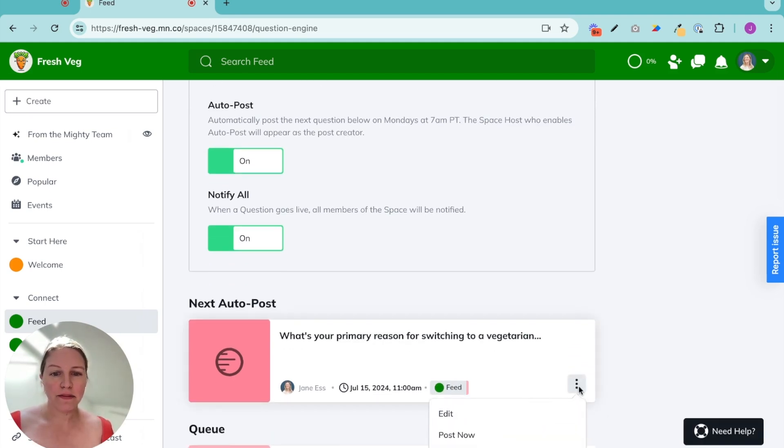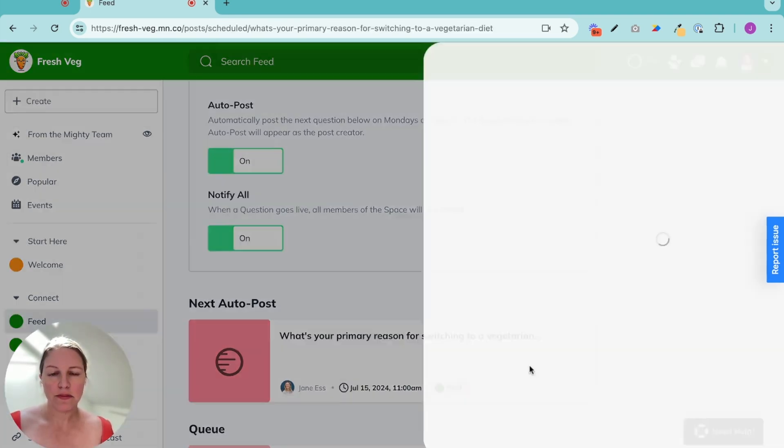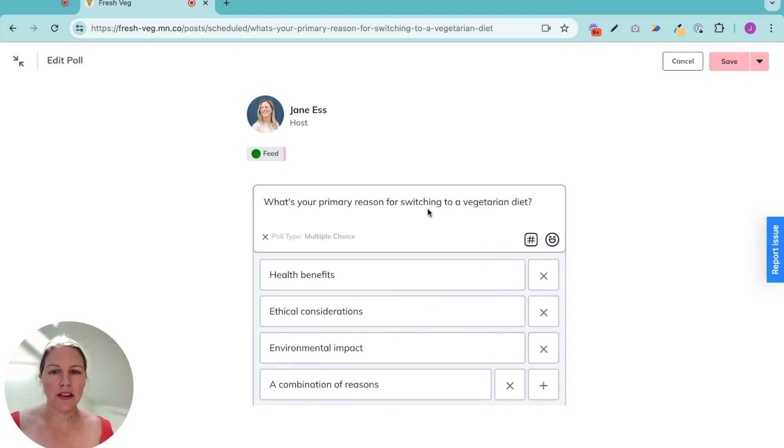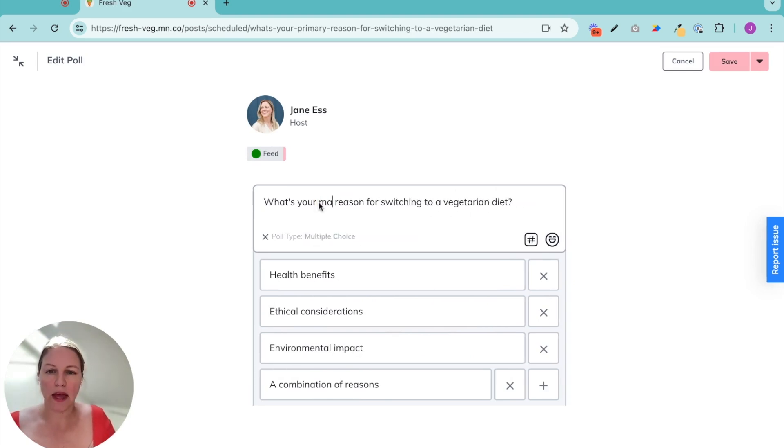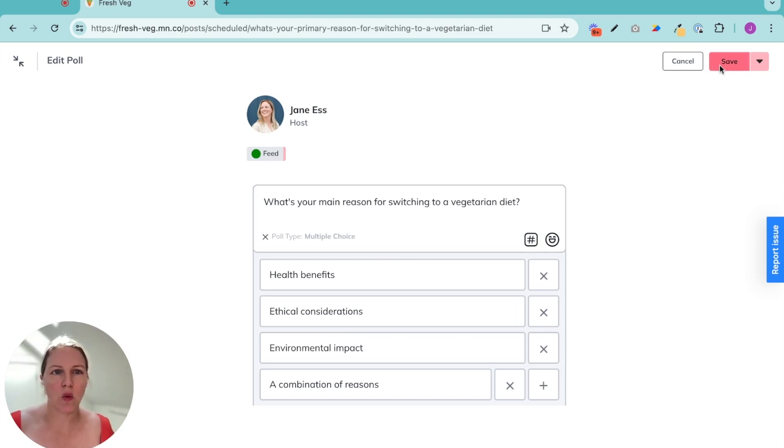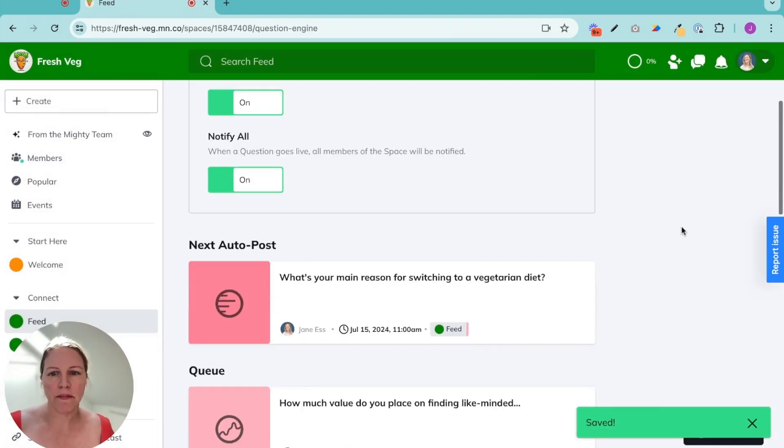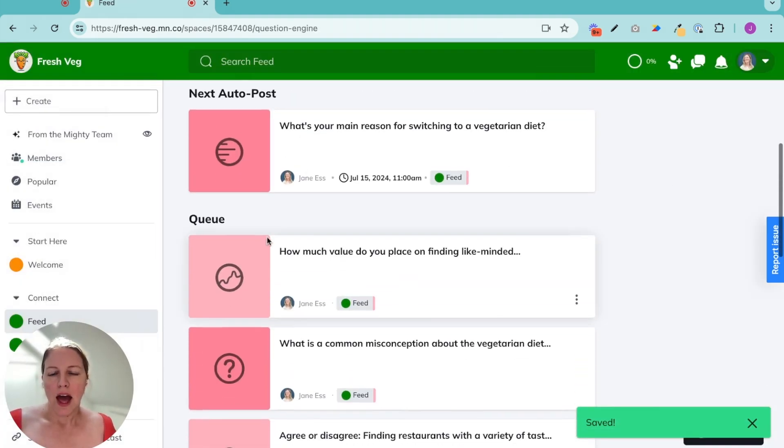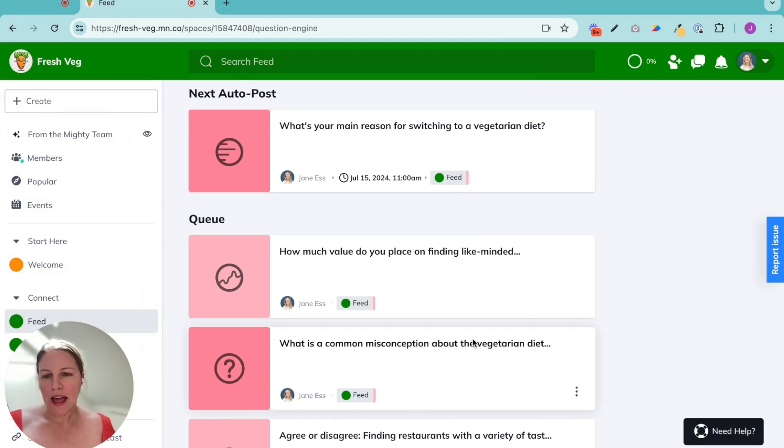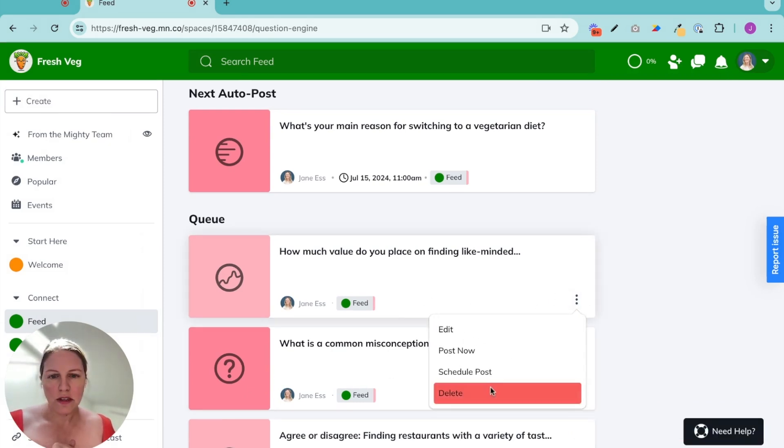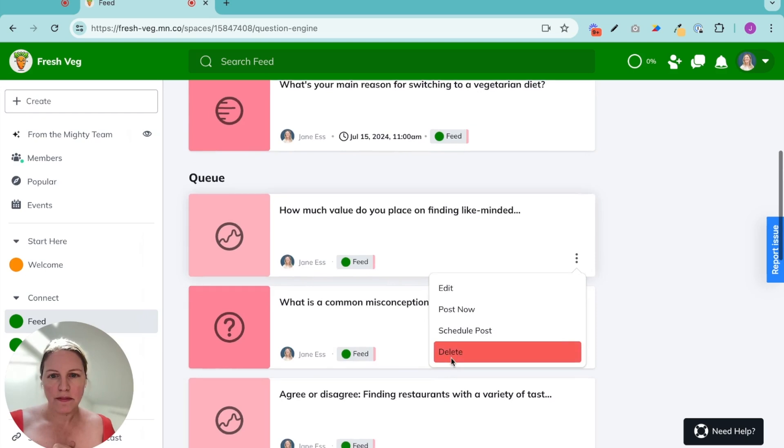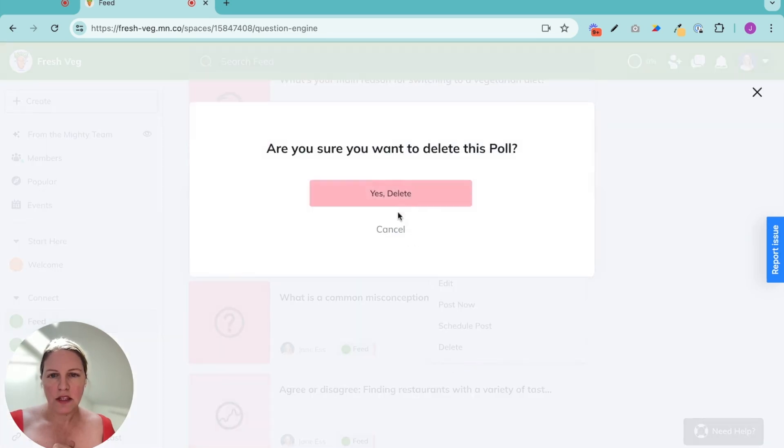I can edit them. So I can edit these posts. Your main reason for stylistic reasons or whatever I want. Save it. I can also move them around in the queue and I can totally delete them. So I can say, you know what? I don't like this one.